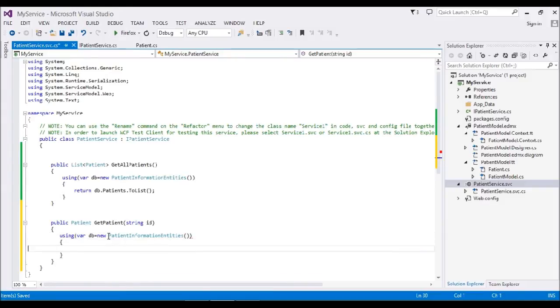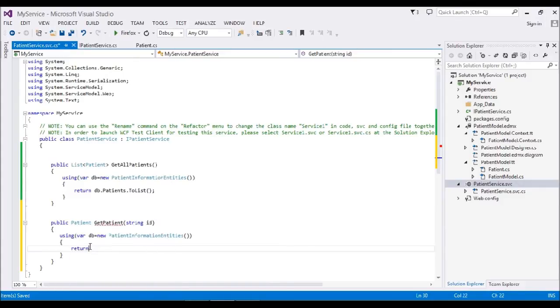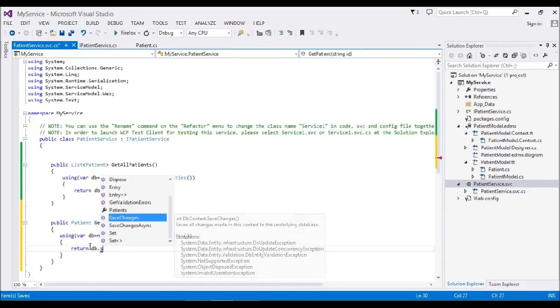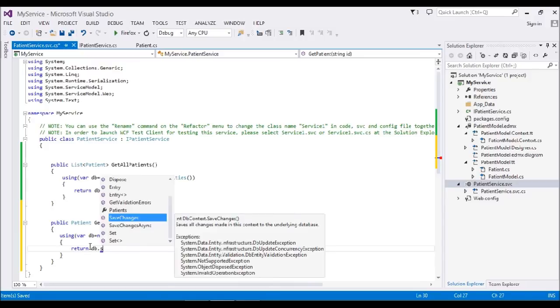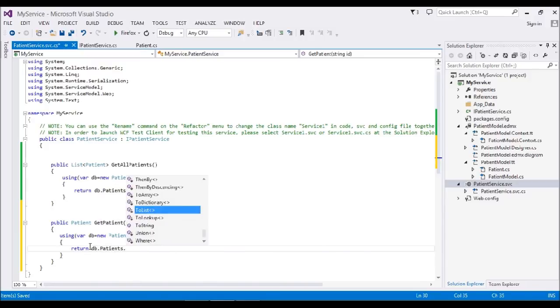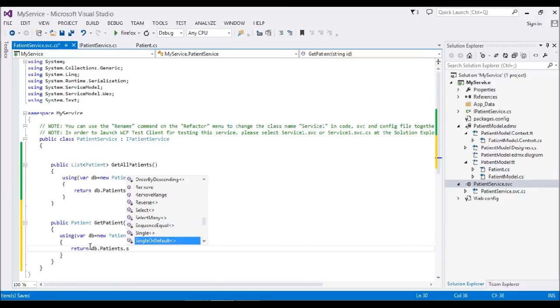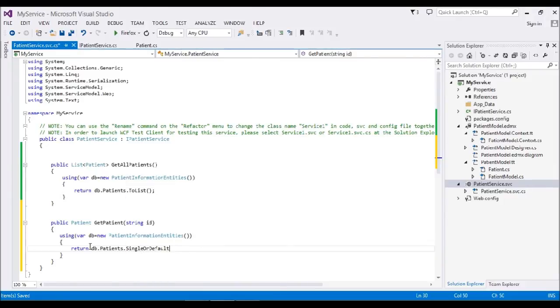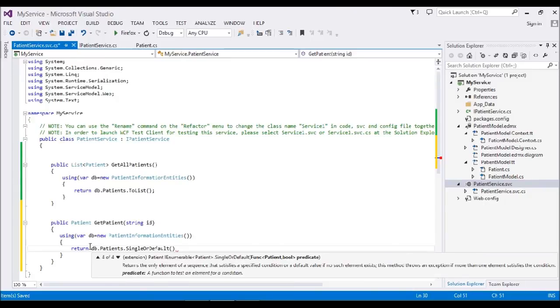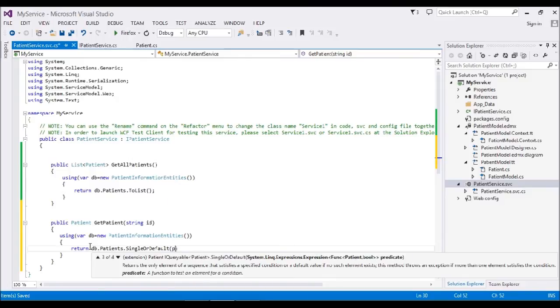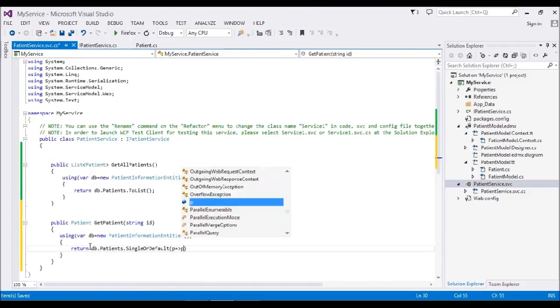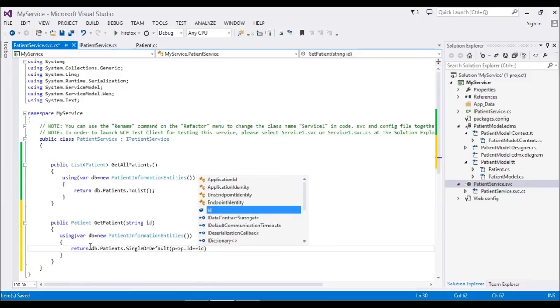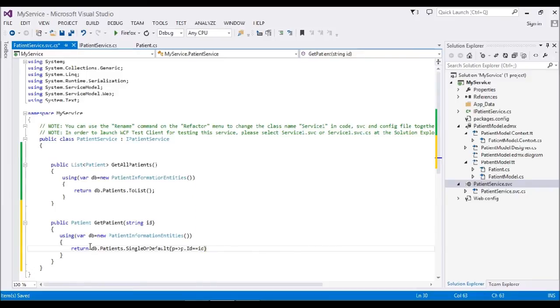Here, what I'm going to return is my patient. I'll return DB.Patients.SingleOrDefault. I'm going to select my single default. There are a lot of overload methods. I'm going to write some lambda operation here.